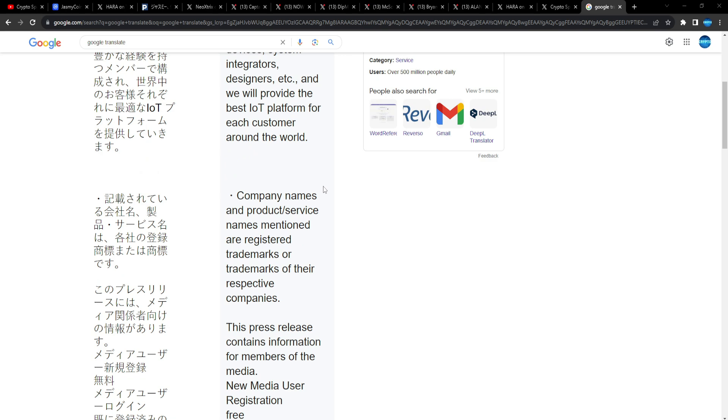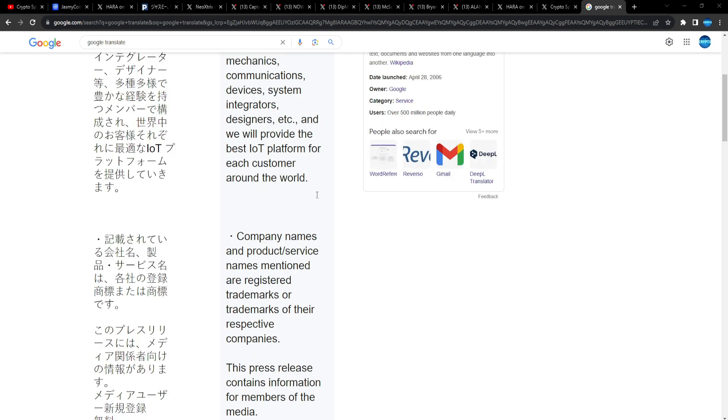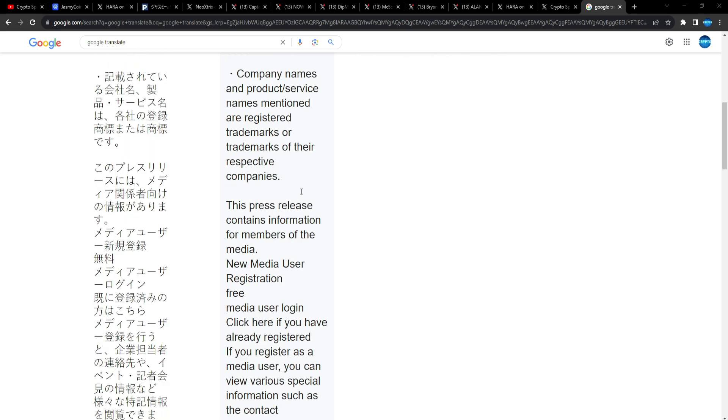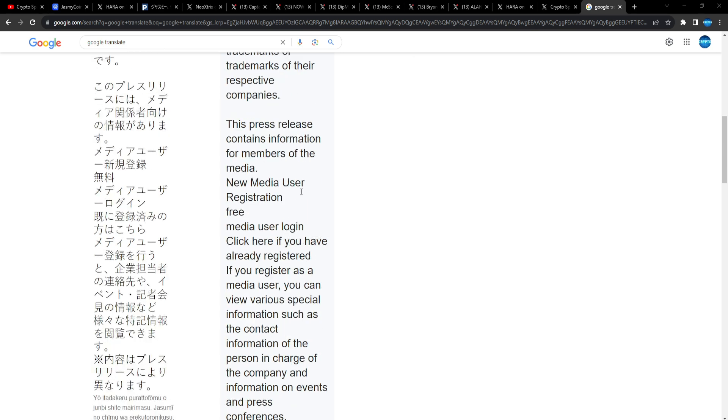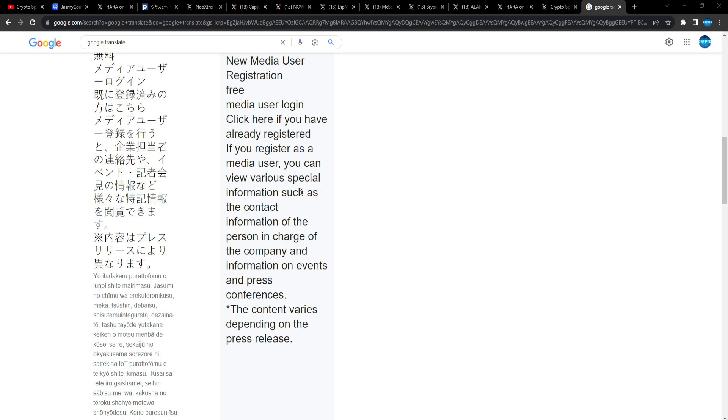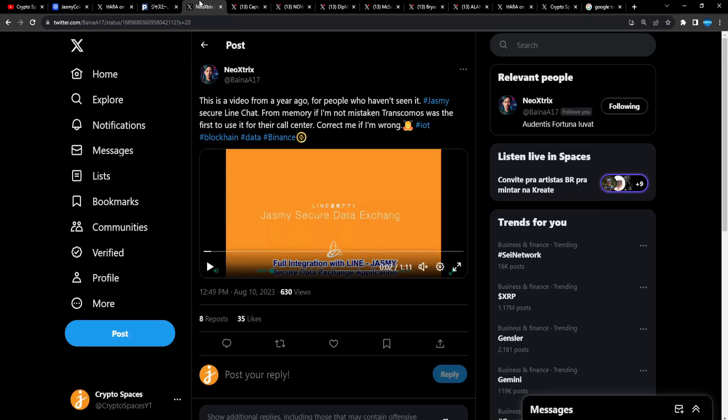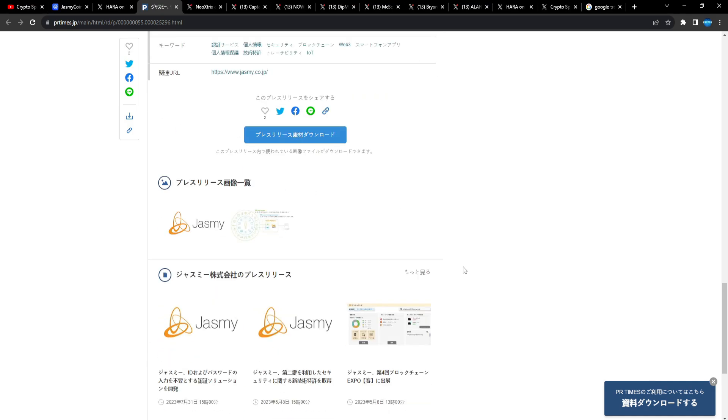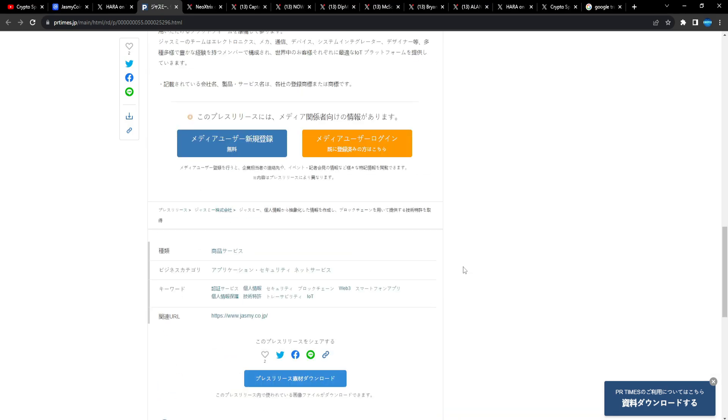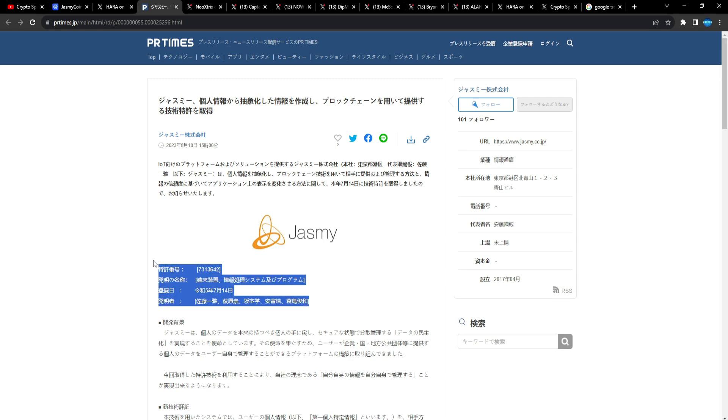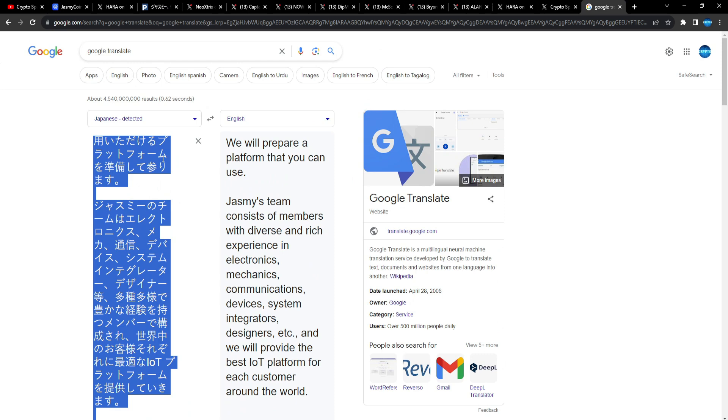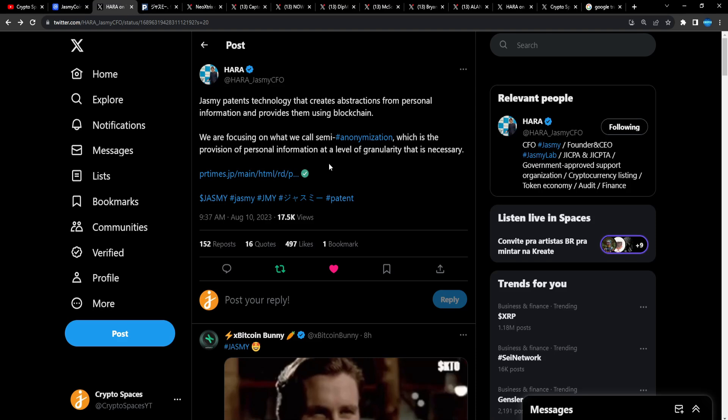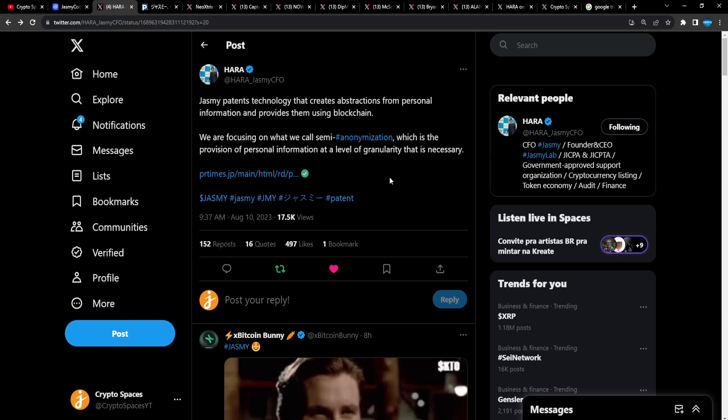Awesome stuff guys, I love it so much man. That's why I'm bullish on Jasmine, because of the team man. So guys, PR Times re-establishing the Jasmine patent for their passwordless system, their biometric password and anonymity system. Great job from Hara again. Like I say constantly, the team is always working and you just love to see that.